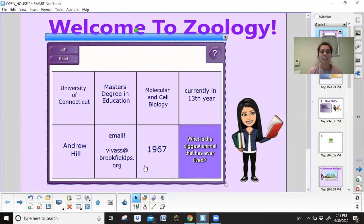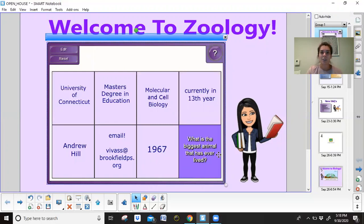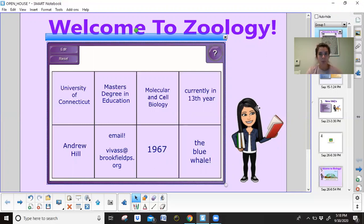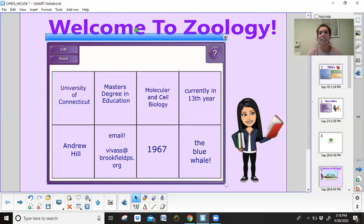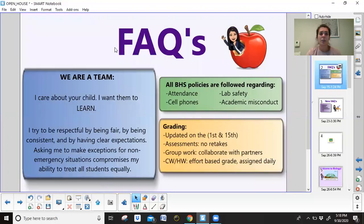Because this is a zoology class, some animal trivia was appropriate. One of the first animal facts students learn is: what is the biggest animal that has ever lived? That is the blue whale. Taking a look at some general frequently asked questions, I definitely look at education as a team effort. I'm working to help your students succeed, and students need to do their part in order to be successful.